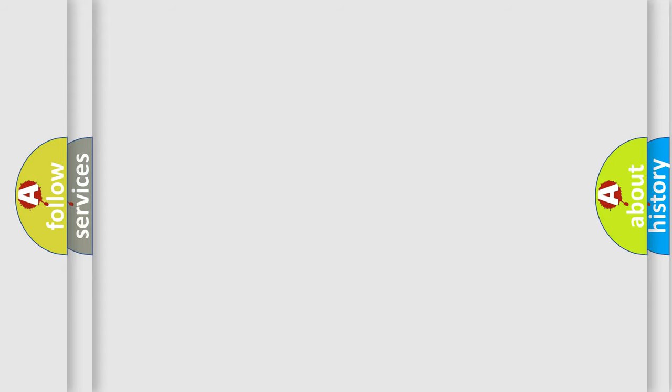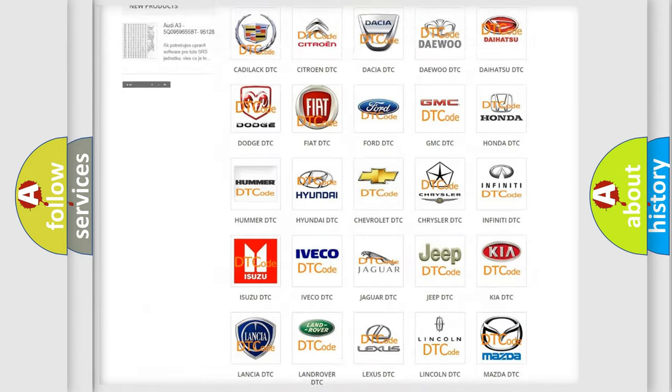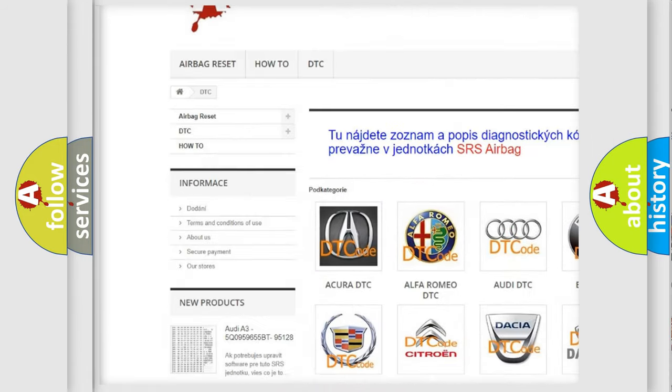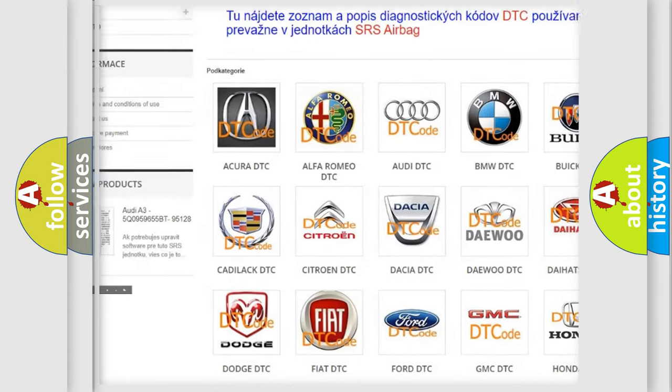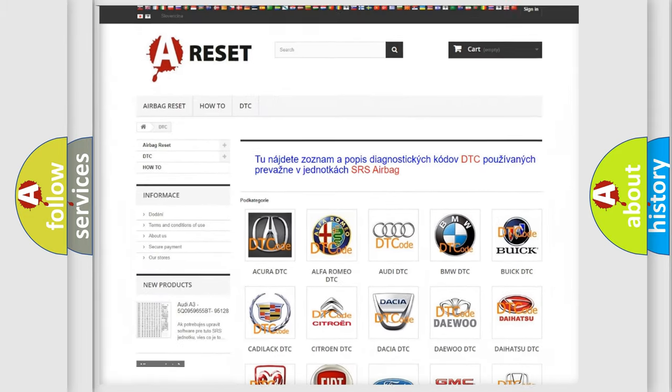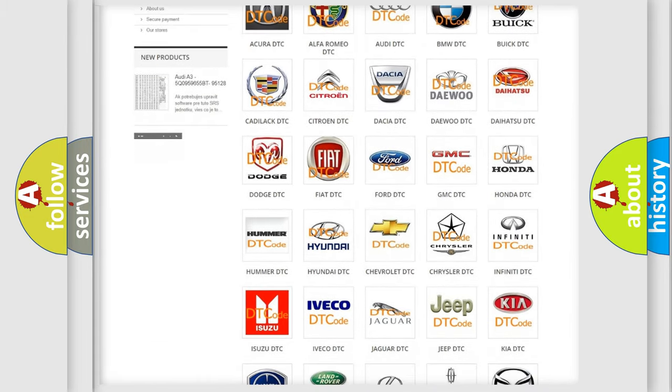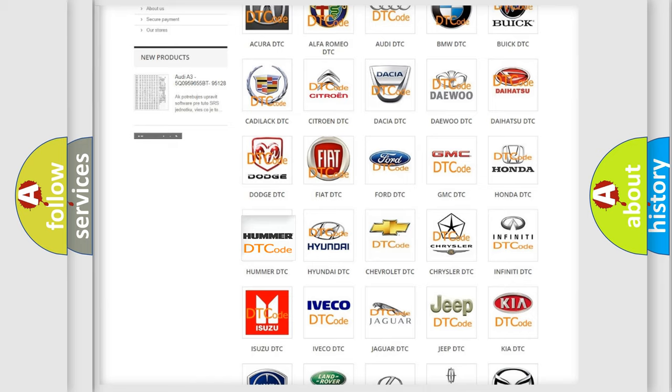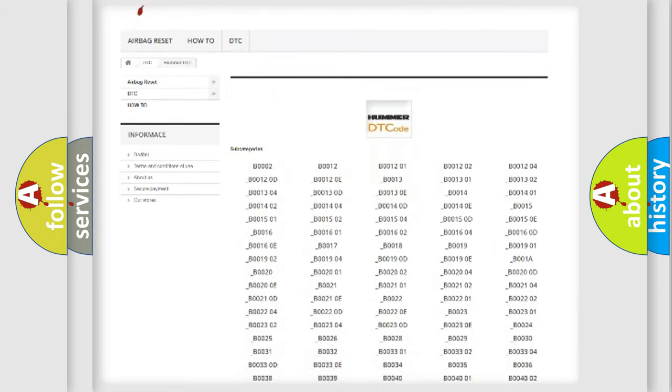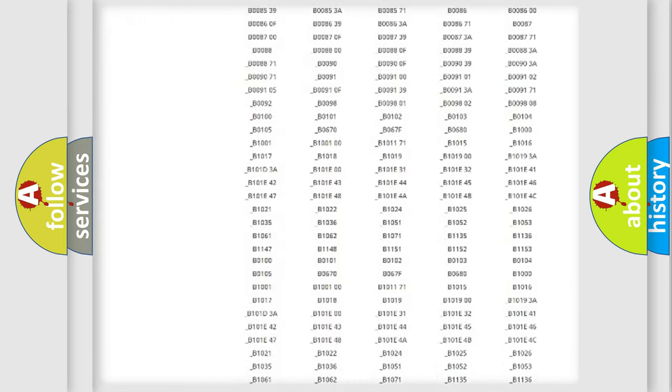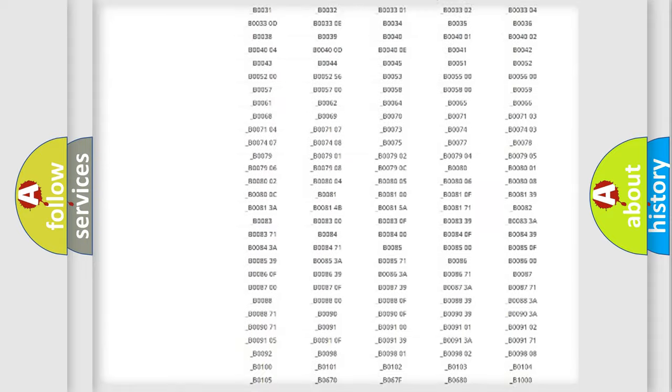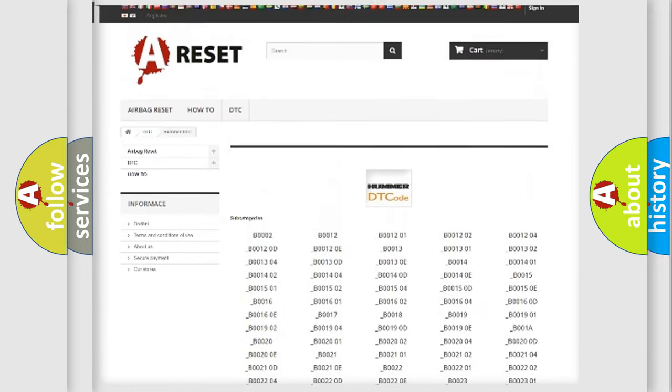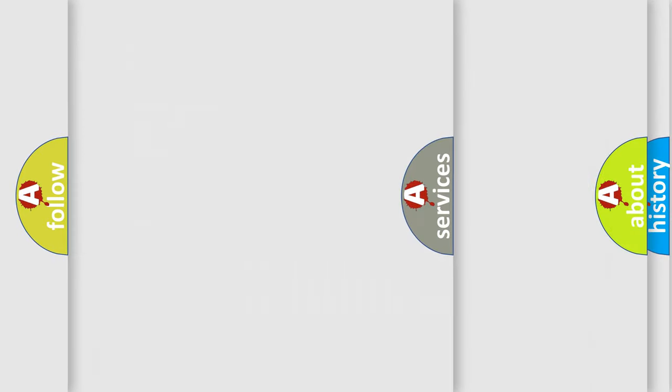Our website airbagreset.sk produces useful videos for you. You do not have to go through the OBD2 protocol anymore to know how to troubleshoot any car breakdown. You will find all the diagnostic codes that can be diagnosed in a variety of vehicles, and also many other useful things.